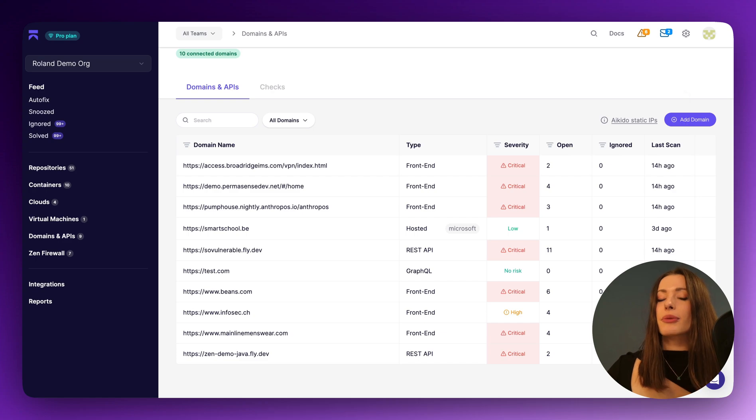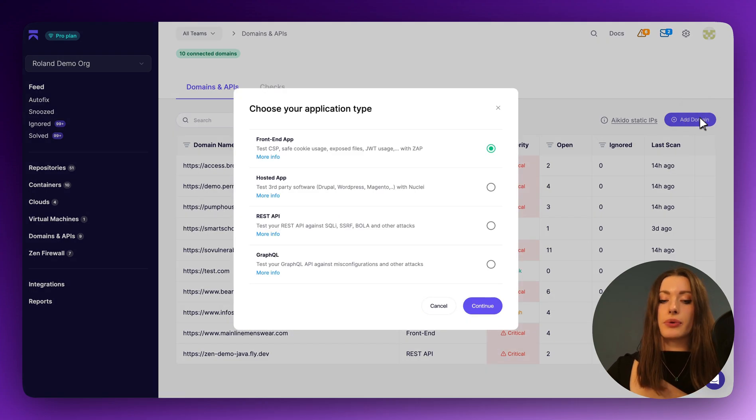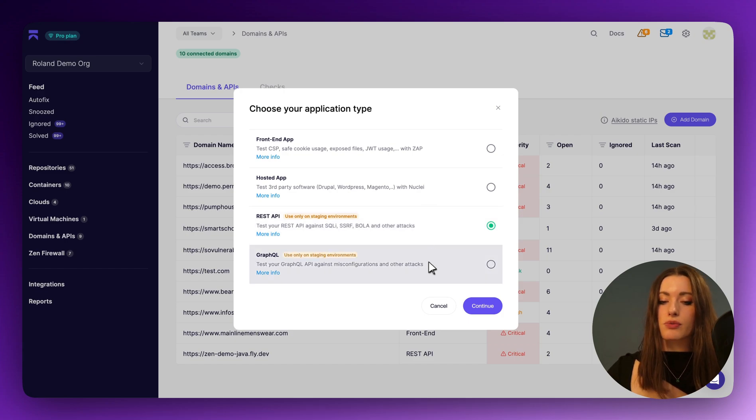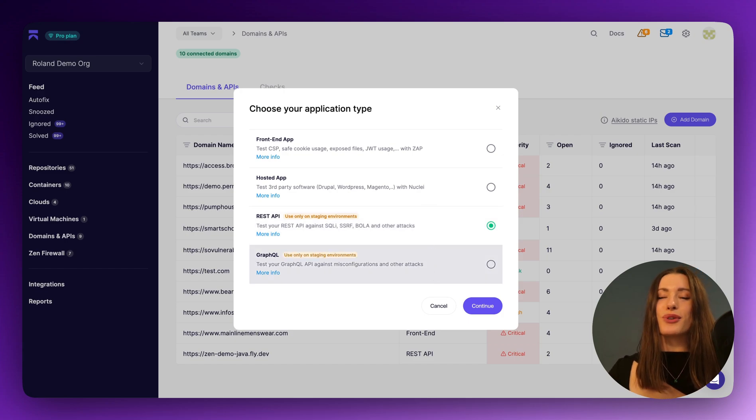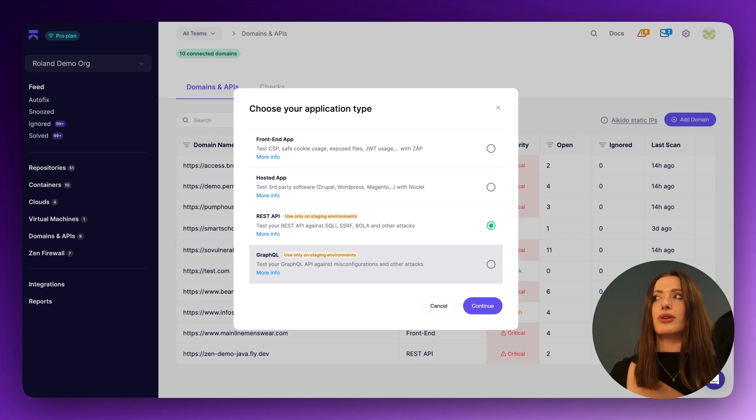Finally, from a REST API and GraphQL side of things, we're also able to perform API endpoint scanning. So if you are running some REST APIs or some GraphQLs, obviously for this, please only use it in your staging environment because we don't want to be running dynamic tests on your live production.